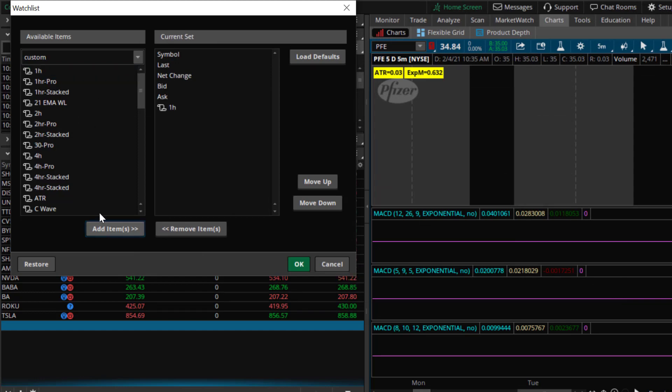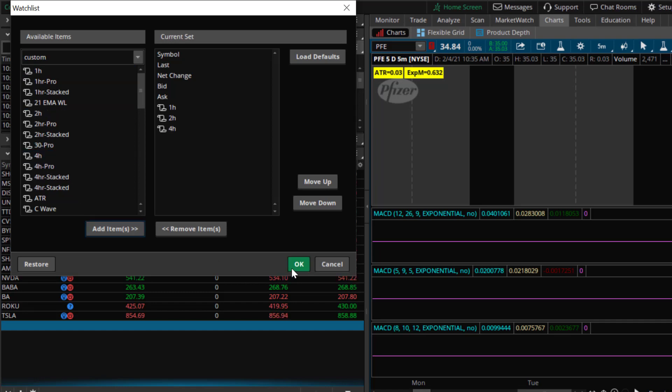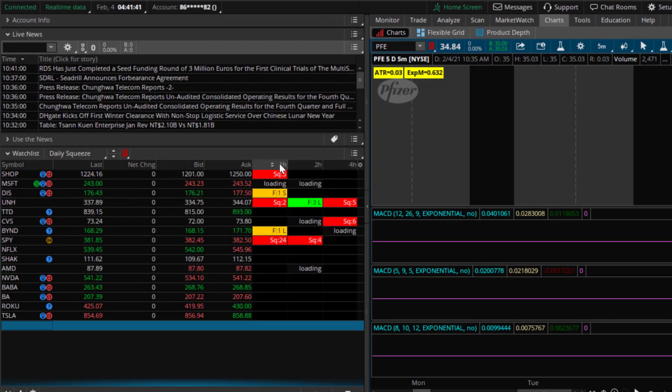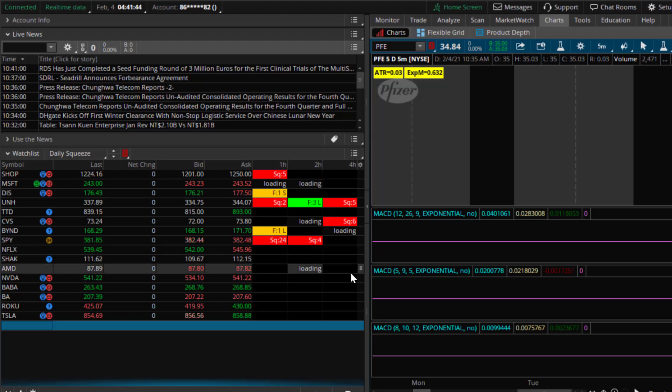So I'm going to add the one hour, I'm going to add the two hour, I'm going to add the four hour. Once I've added them I select OK and what do you have here? You see that the watchlist column is populated with the different colors associated with the script.